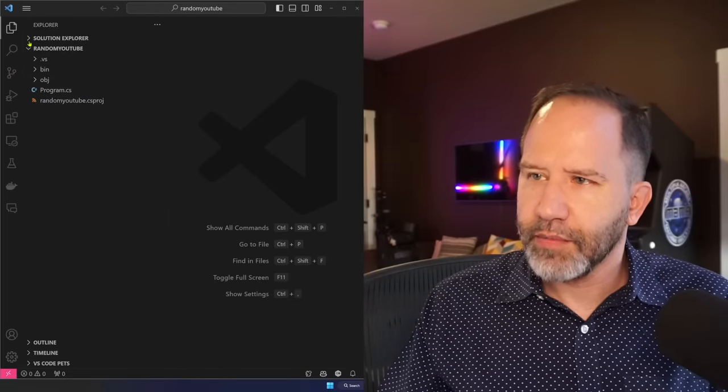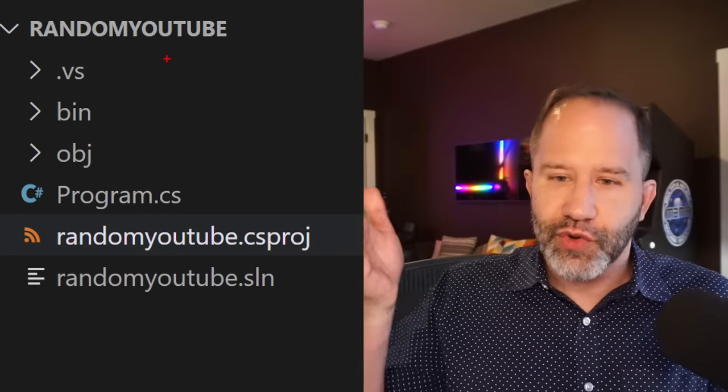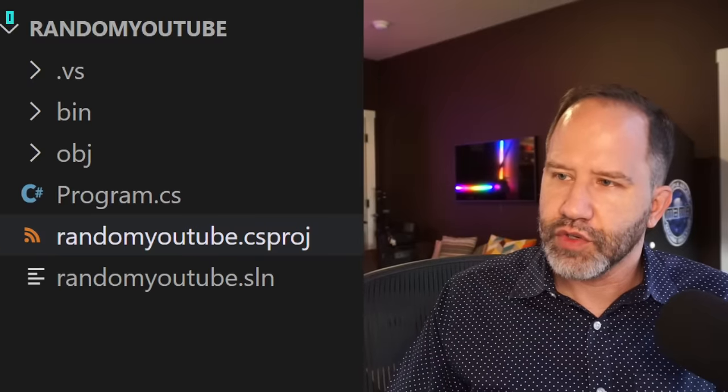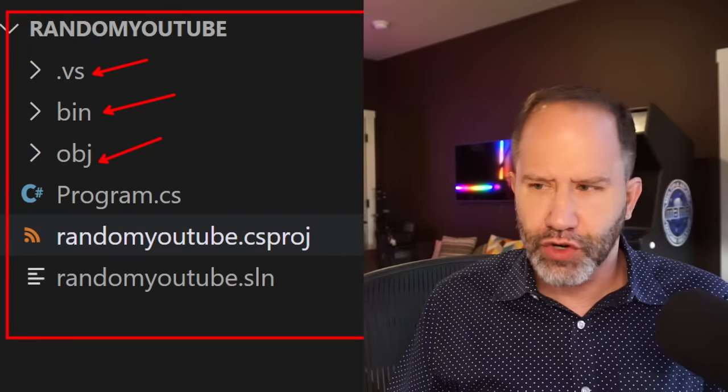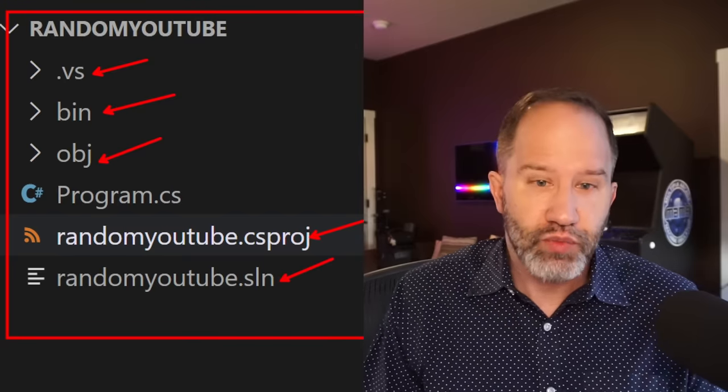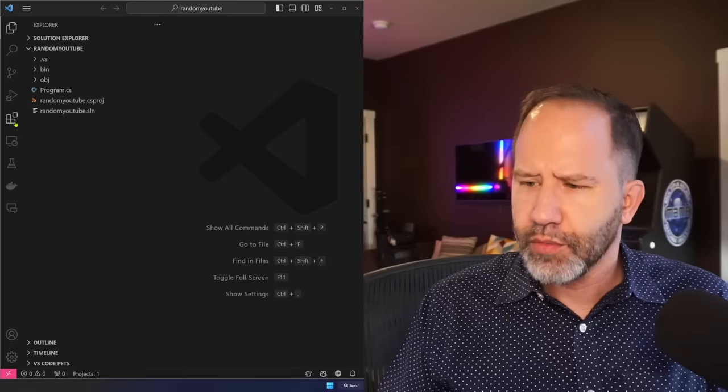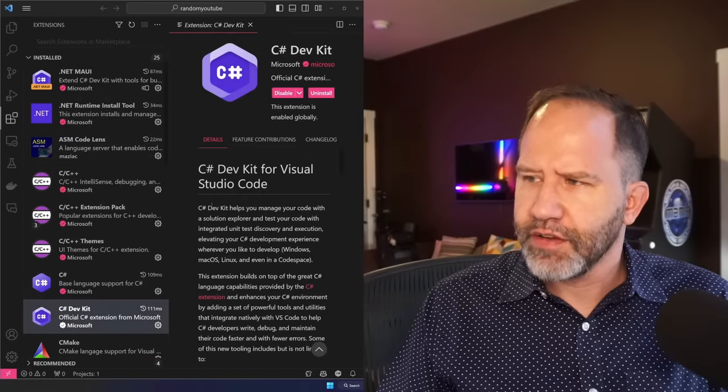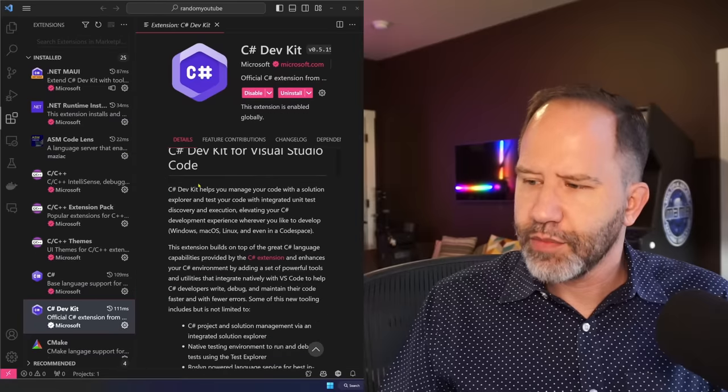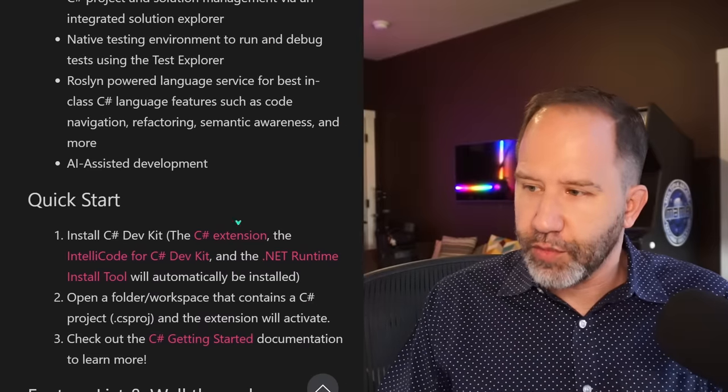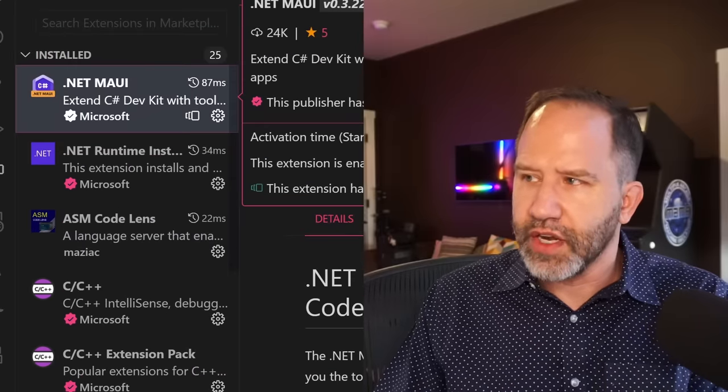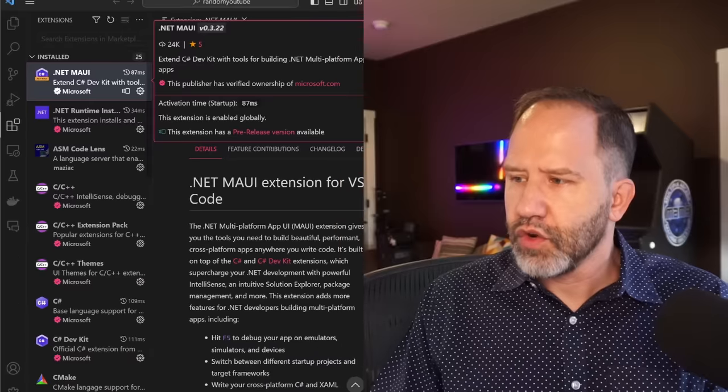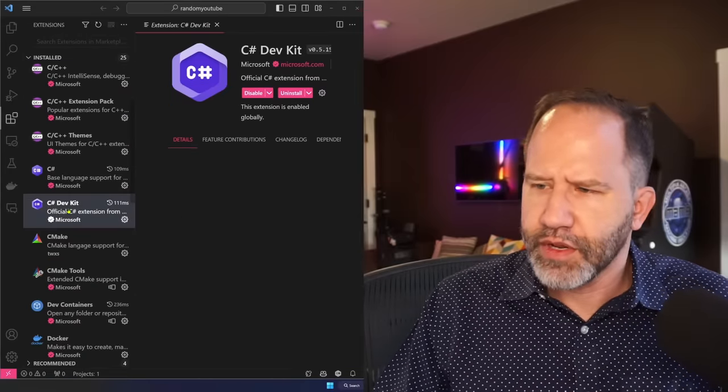And you can see I've got my random YouTube. Now this is file-based. This is the way that you're used to seeing C# inside of Visual Studio Code. I'm seeing hidden folders. I'm seeing that bin and that obj, the one that we saw earlier in the terminal. And I'm actually seeing the project files and the solution file, which you probably wouldn't want to see and you don't see in Visual Studio proper. But I'm over here and I've installed the C# dev kit.